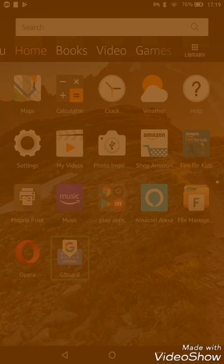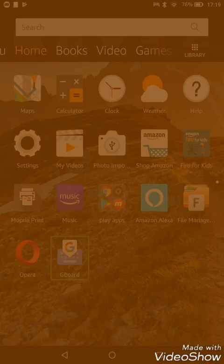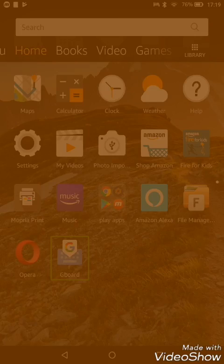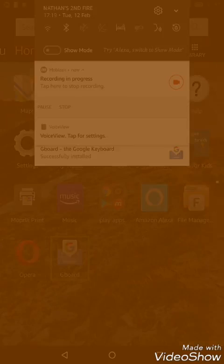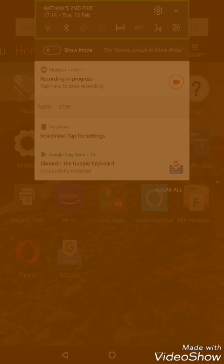So rather than launch the app, we could as well jump the gun a bit and open settings.